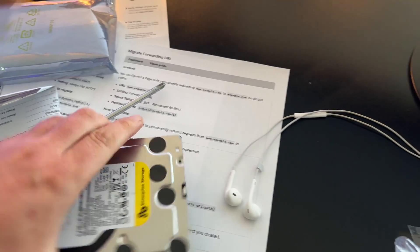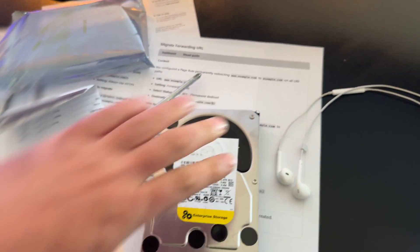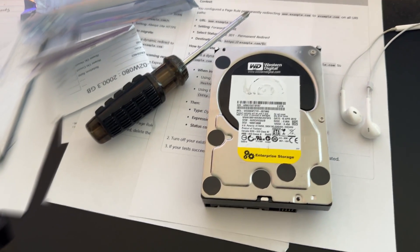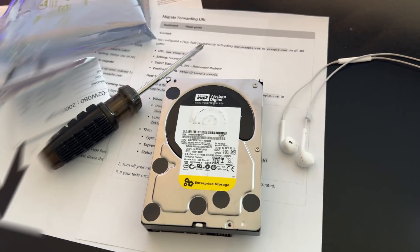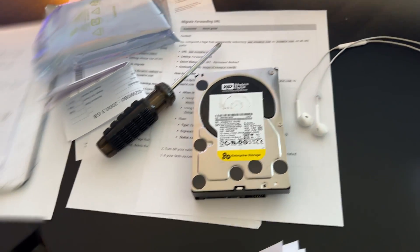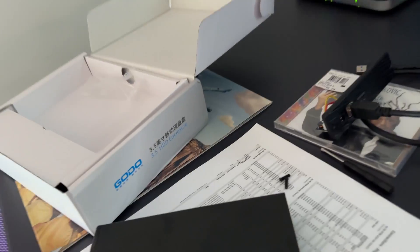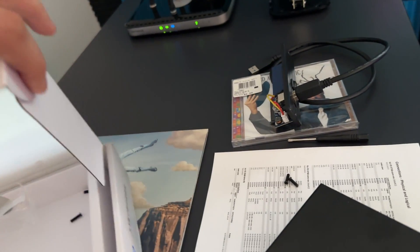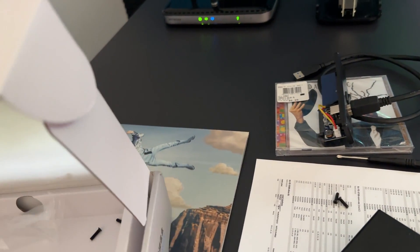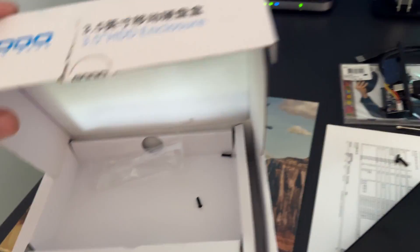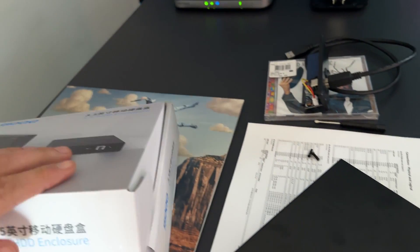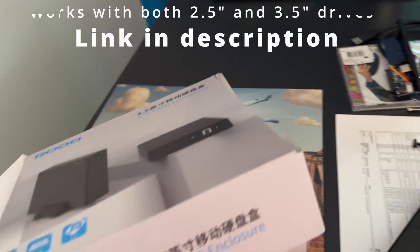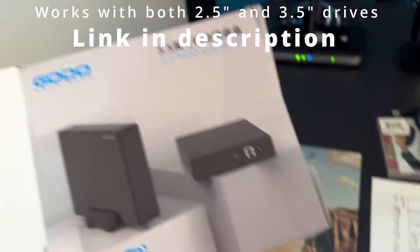So I buy these things on eBay because that's the cheapest place to get them and when I get them, I got this thing from Amazon. It's basically just a hard drive enclosure that works with two and a half inch, three and a half inch drives.